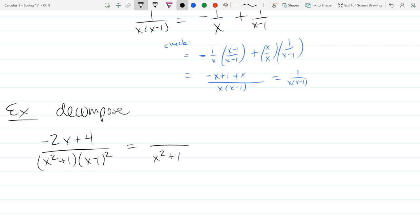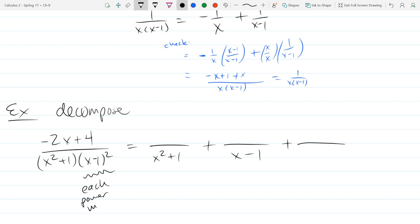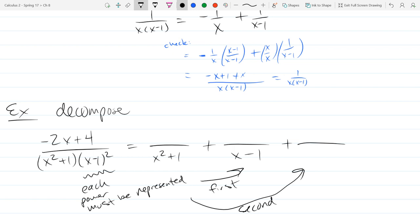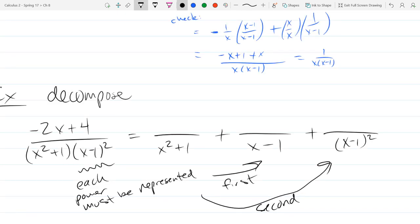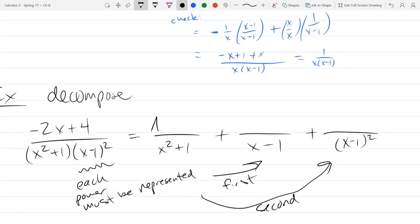The next factor is x - 1. Since x - 1 appears twice, we get one fraction with (x-1)¹ and another with (x-1)². If it were cubed, we'd have first, second, and third powers as well.